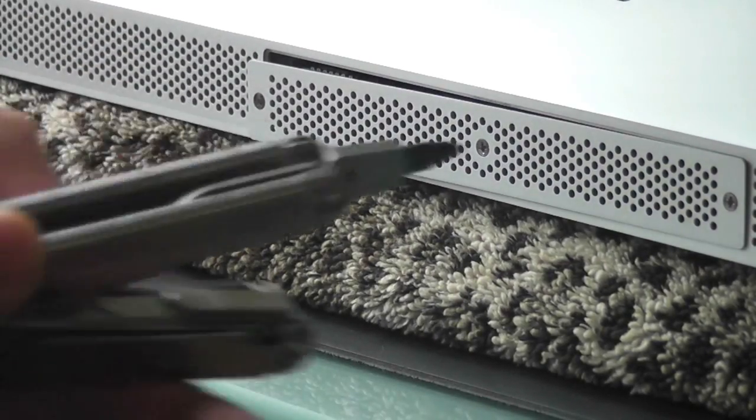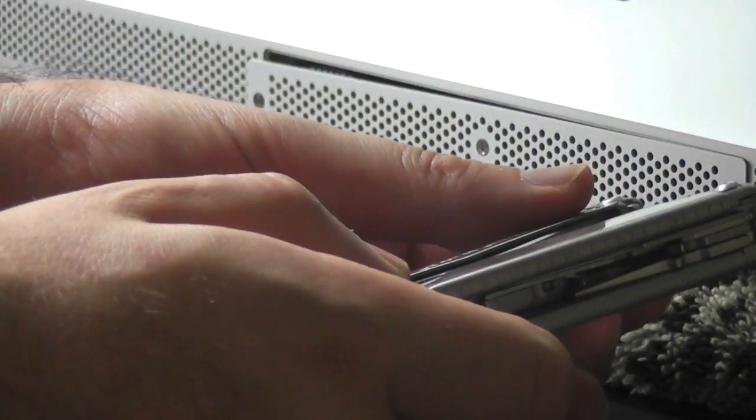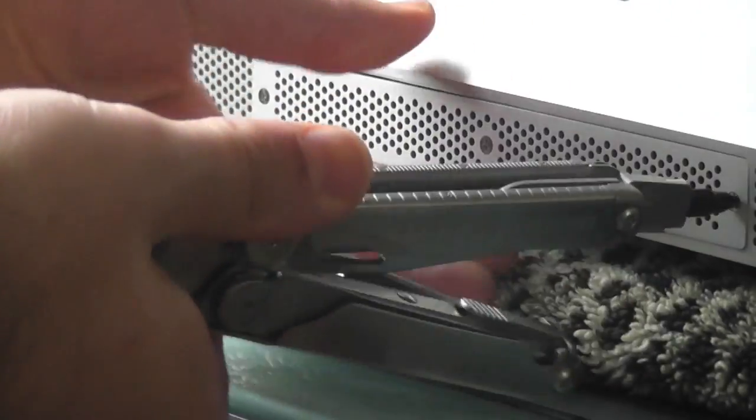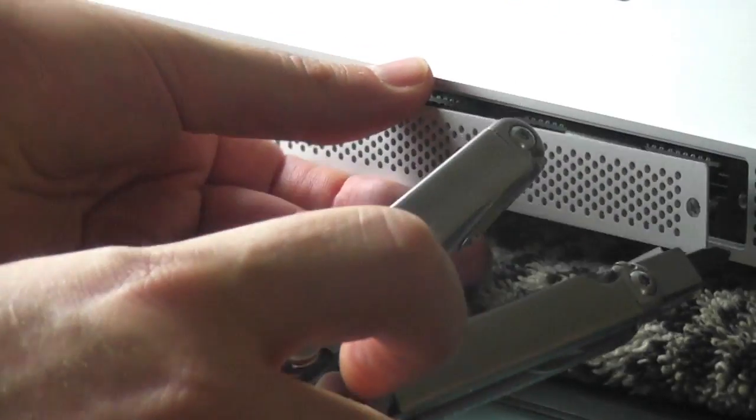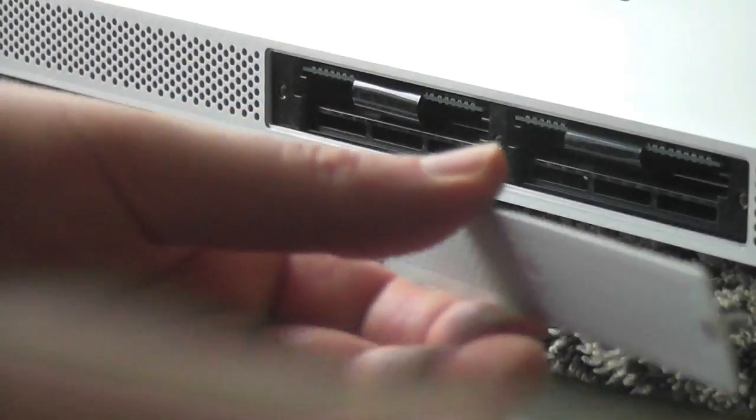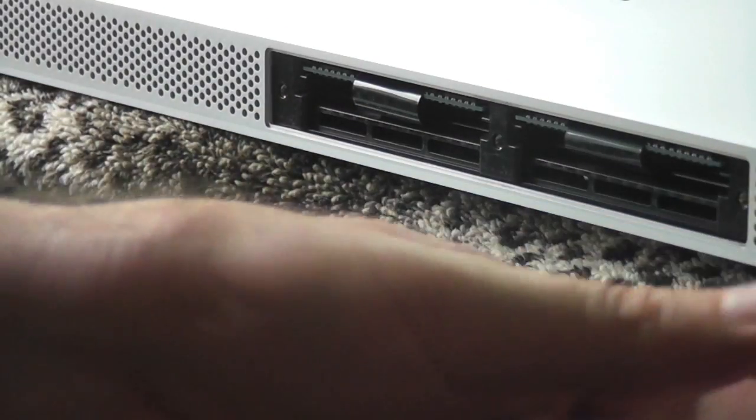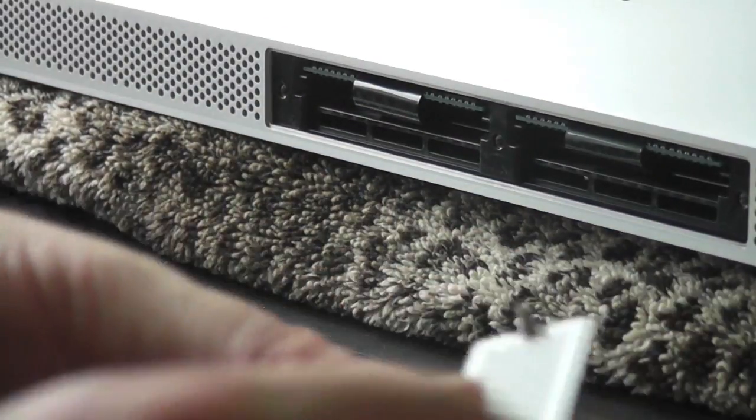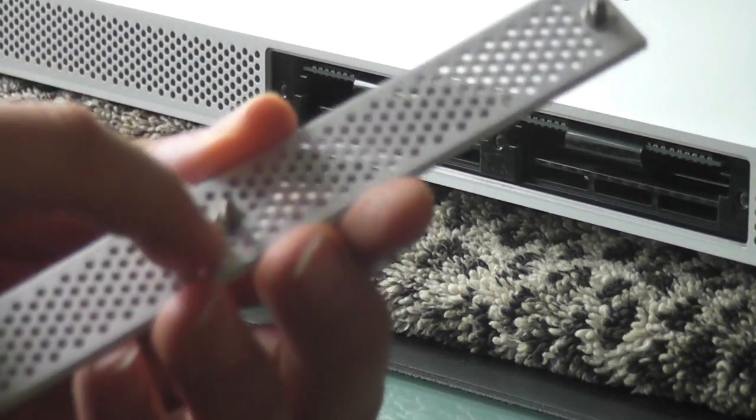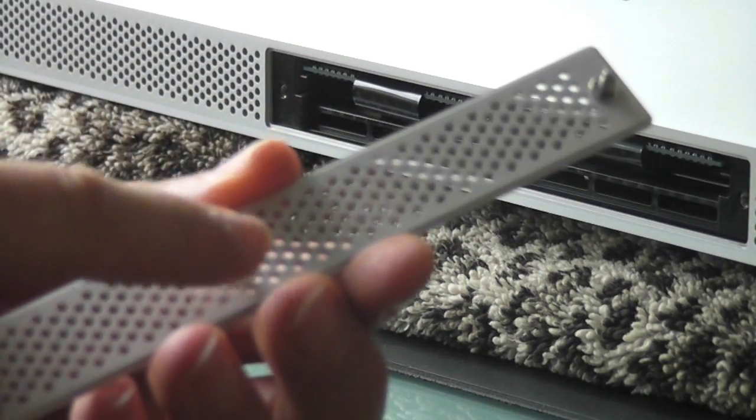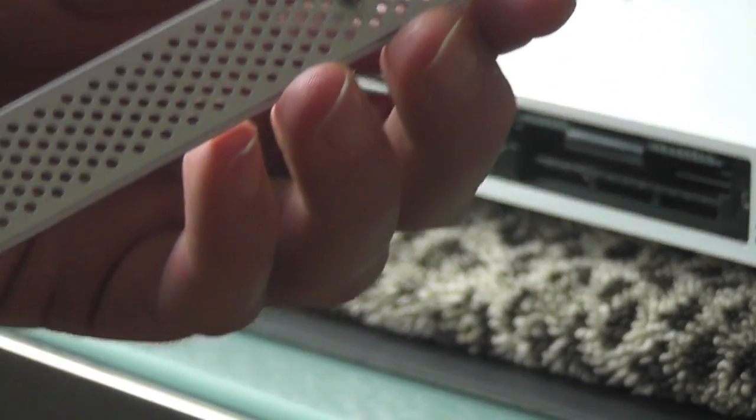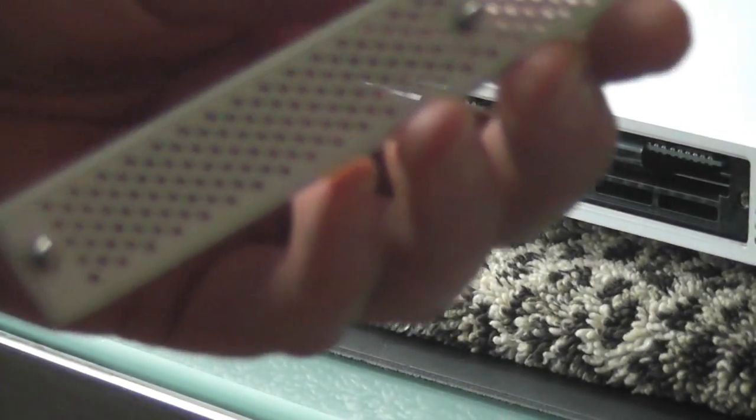Just be careful not to strip the screws, which I almost did with this bad Phillips head that I had. Then it just pops right off pretty easy, but you want to make sure you get a good strong grip. You'll notice that these things have little protectors on them so you won't lose the screws when you take the casing off.